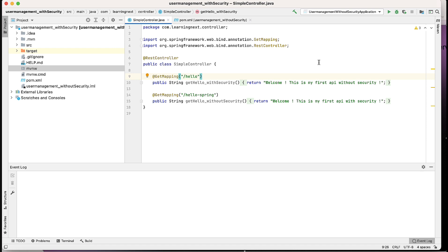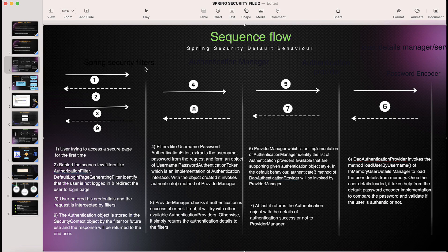It's very necessary to first understand which main actors or main classes participate in the default flow of Spring Security. I have listed all the steps on this slide — how this is happening. Whenever any API that you want to secure is hit for the first time, first it checks whether this API is already accessed by this user or not. If not, it will redirect the user to the login page, as we've seen in the browser.